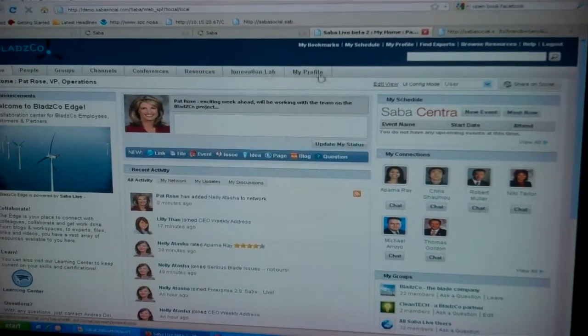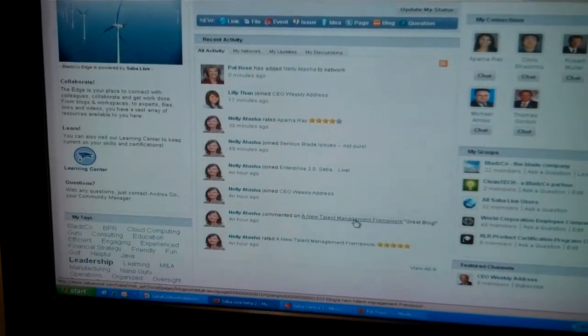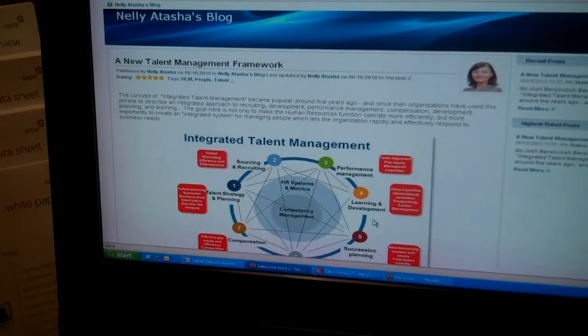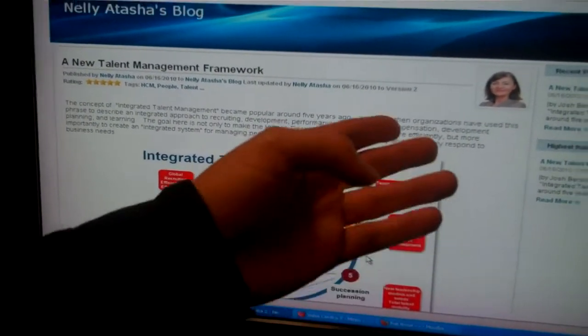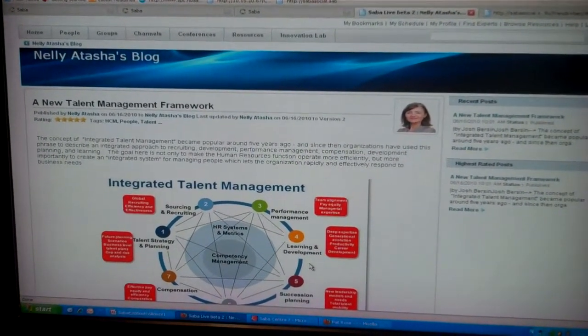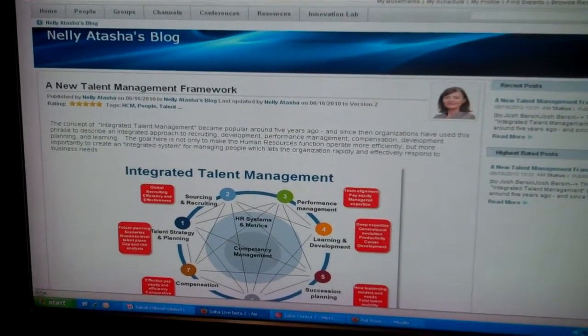We'll jump into a few basic use cases. At Enterprise 2.0, which is obviously a collaboration summit, all the vendors here are going to have some basic features: blogs, wikis, groups, discussion forums — all the classic social networking stuff. So Saba Live does all that. Here, for example, is a blog post from Josh Burson, reposted by Nellie Atasha, who's our HR lead. I won't go deep on the collaboration stuff — suffice to say it's all in there.